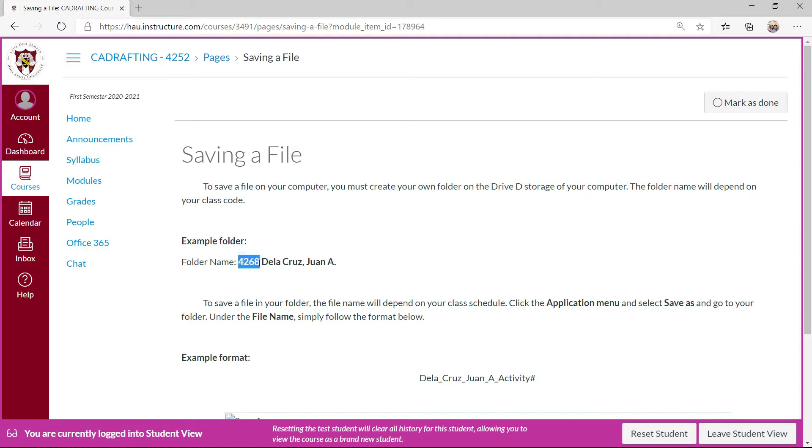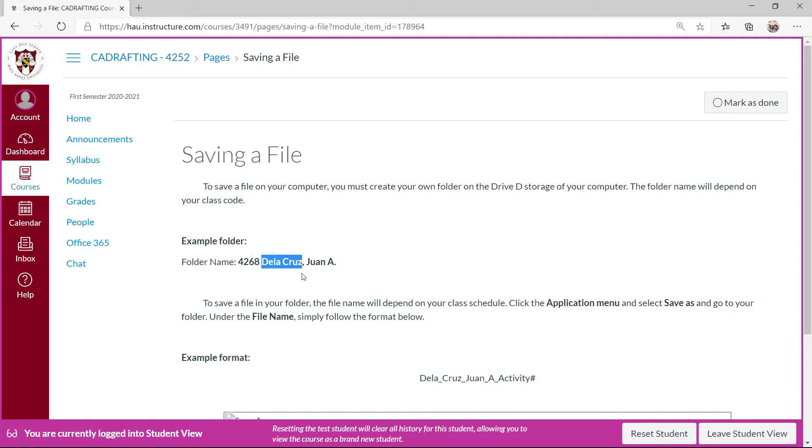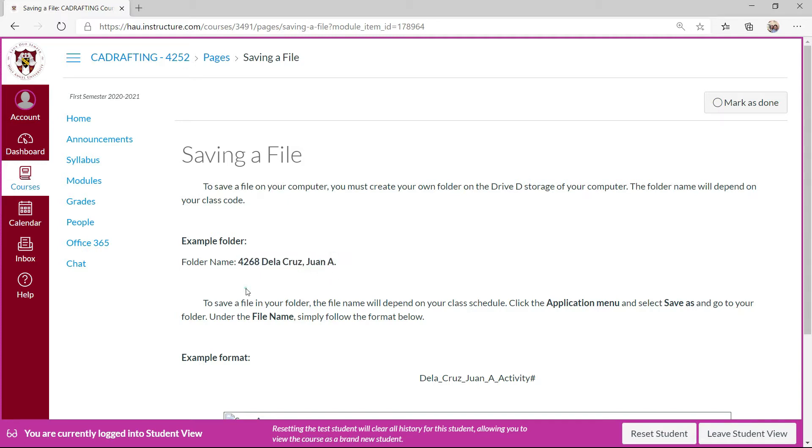Your class code is available in subject name, then your surname and your name together with your initial. These are the folder name. To save a file in your folder, the file name will depend on your class schedule.